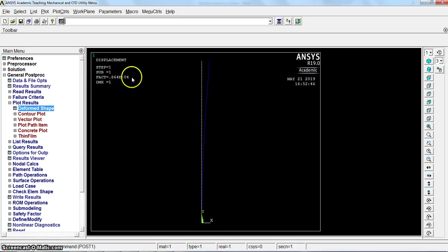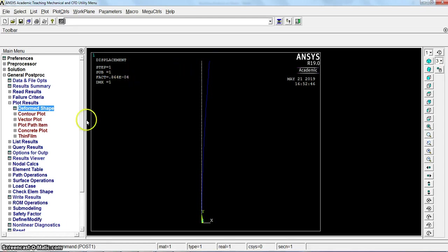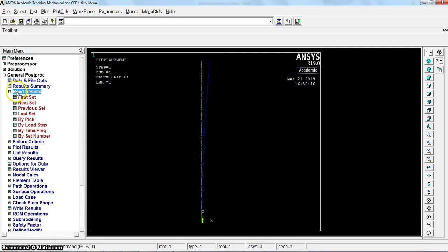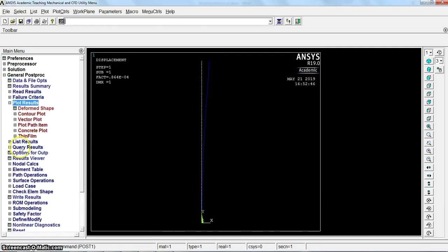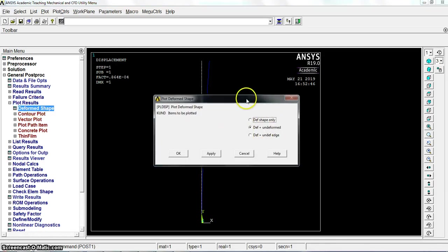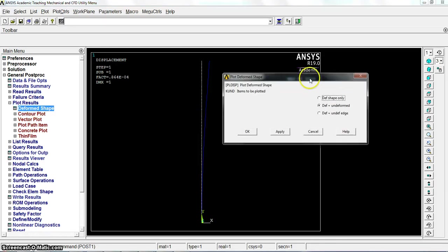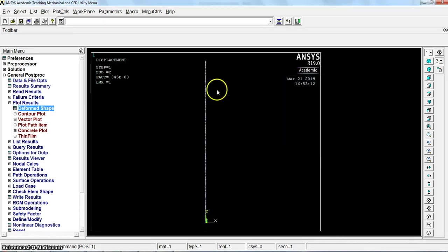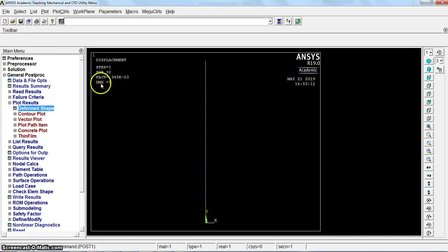0.864 as you can see. This is the value of deformation. Go again to read results, next set, that means second mode. Plot results, deformed shape, deformed and undeformed. This is the value for the second mode, a different value.